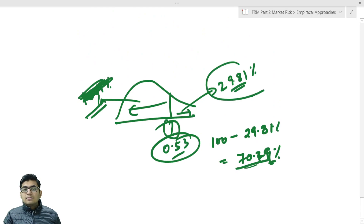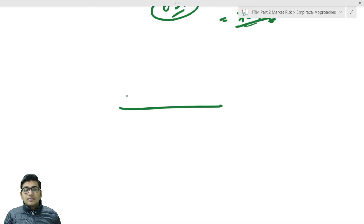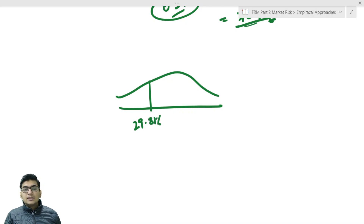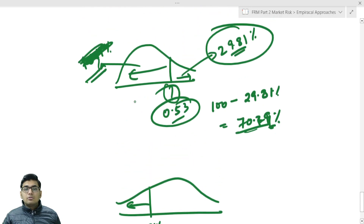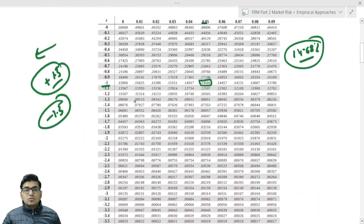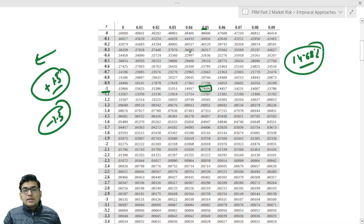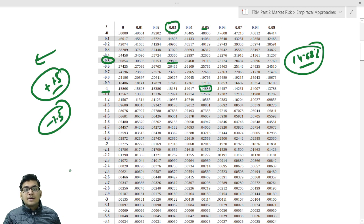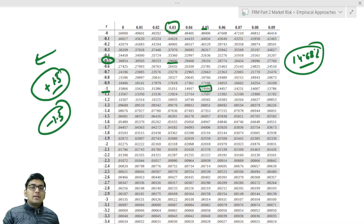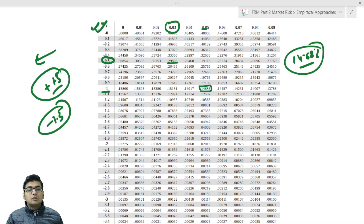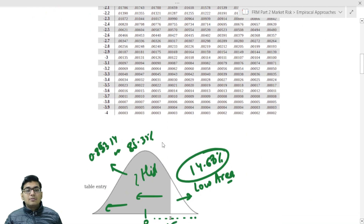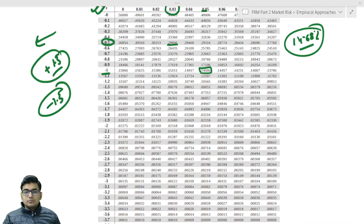Alternatively, using the negative table directly: search for 29.81% as the area to the left. You still find z = 0.53 (as a negative value in context). So whether you subtract from 100 and use the positive table, or directly use the negative table, the result is the same. Use whichever table is available to you at that point.